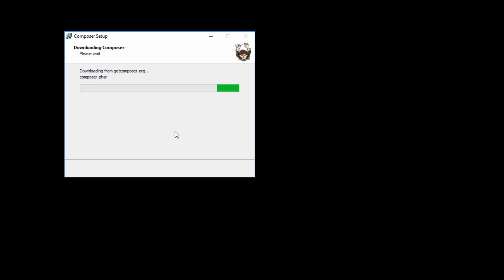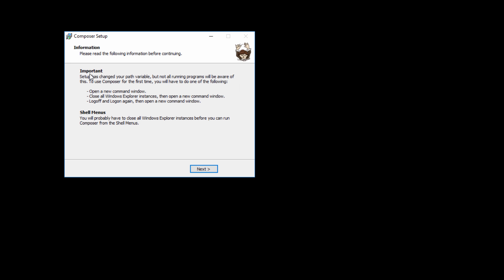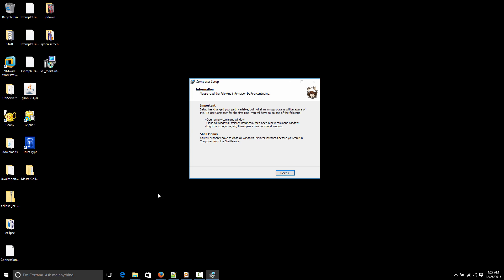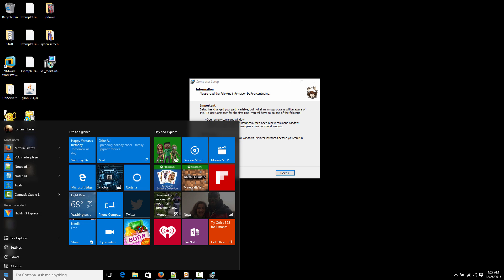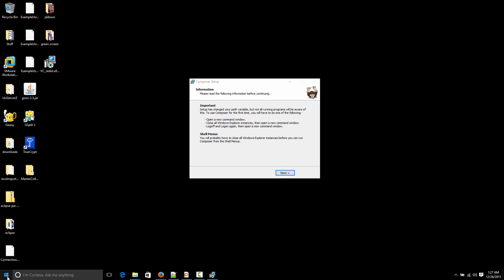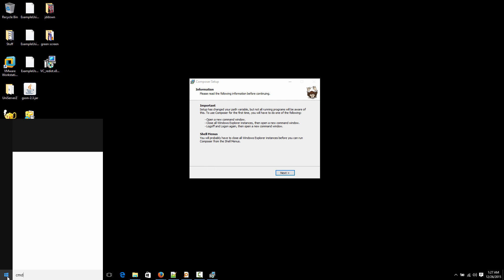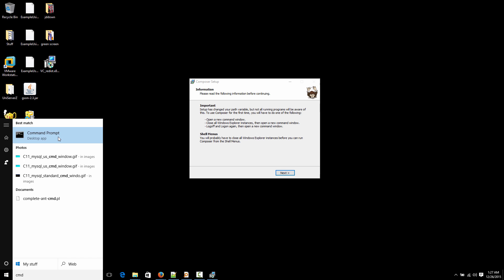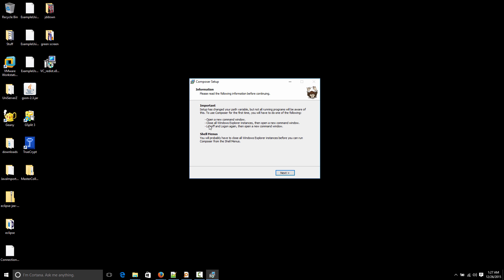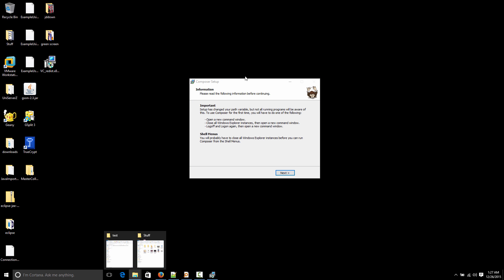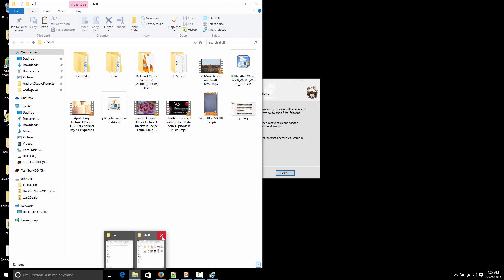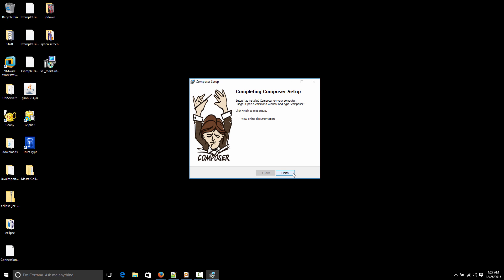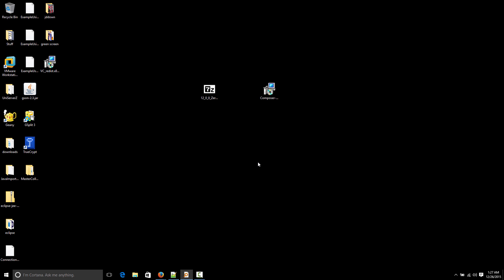And it takes a minute. It's actually downloading some things off the internet. Right. So it's showing you a bit of information there. In order to use Composer for the first time, if you have, you need to either open a new command window. So command window is this thing here. Or you need to do one of the other things. So close all Explorer windows. So close all of these. One of them. You just do one of them. Or you can log off and log on to Windows. Right. So finish.